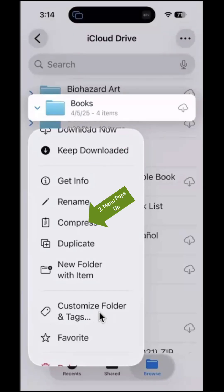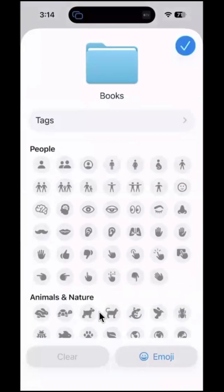I can customize the folder and tags. I'm going to tap customize folder and tags because that's one of the things that's new in iOS 18.